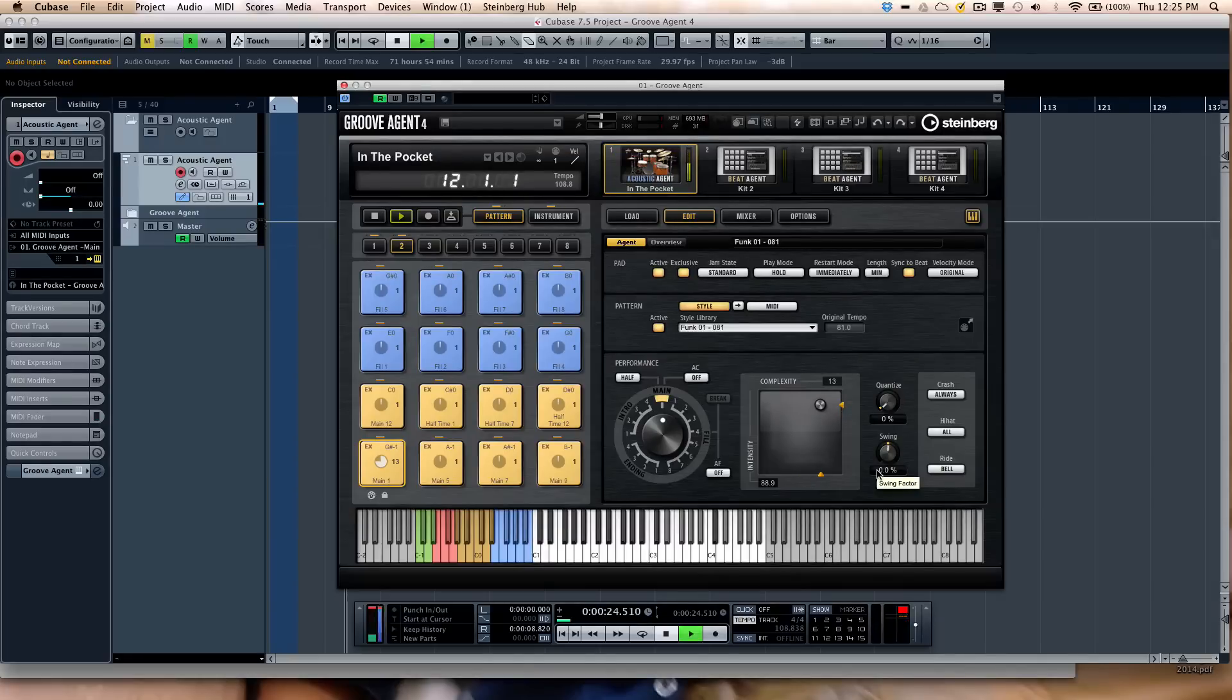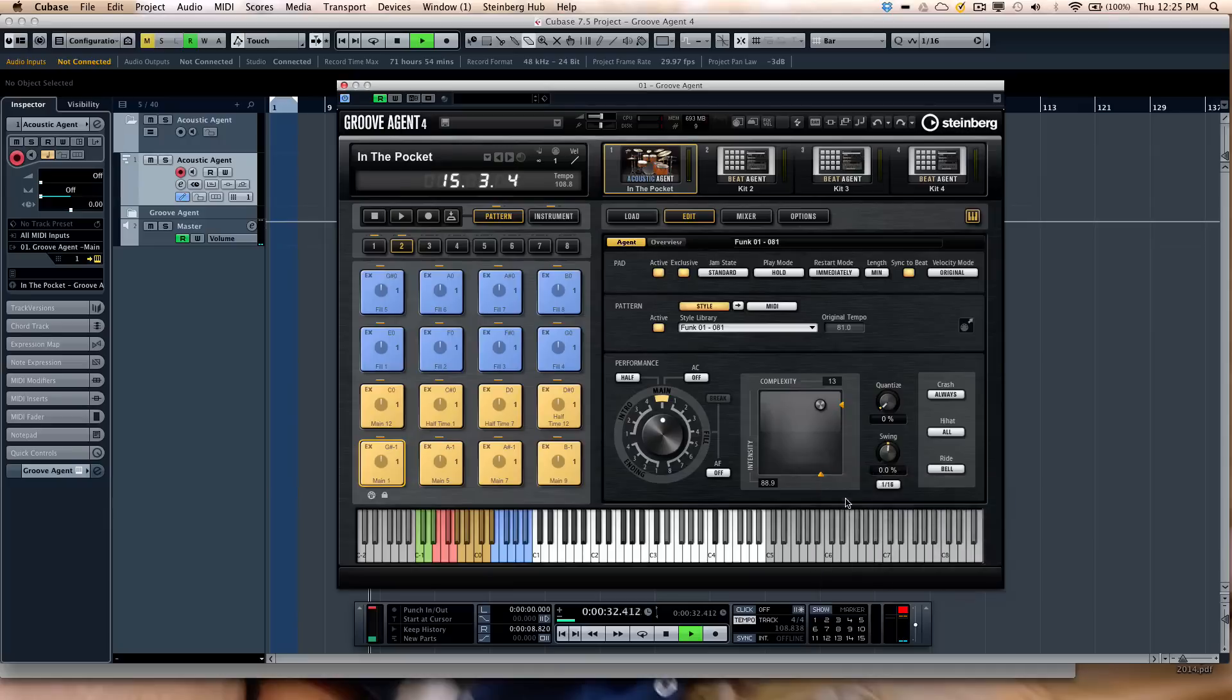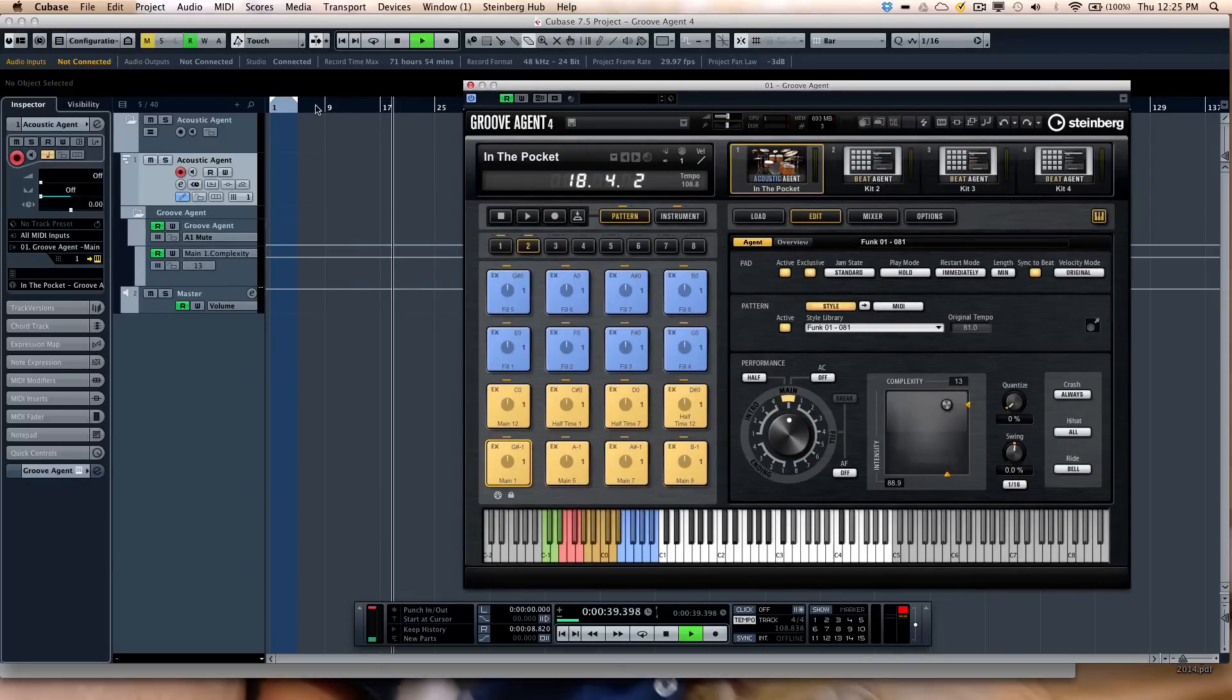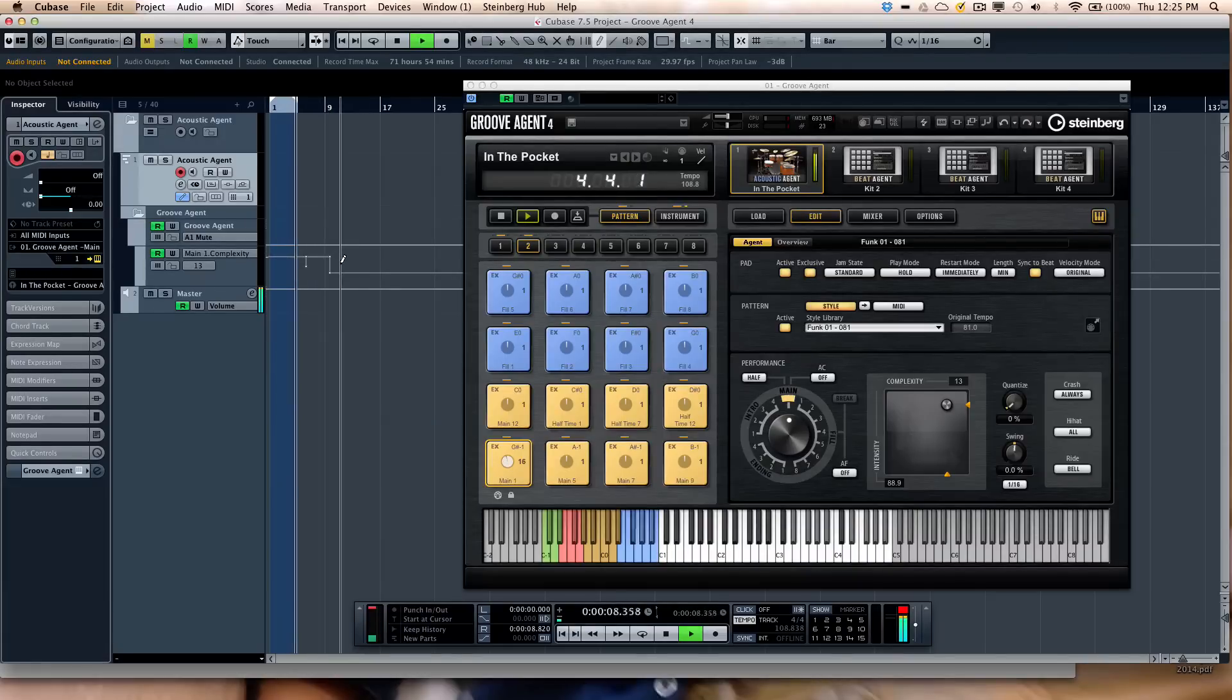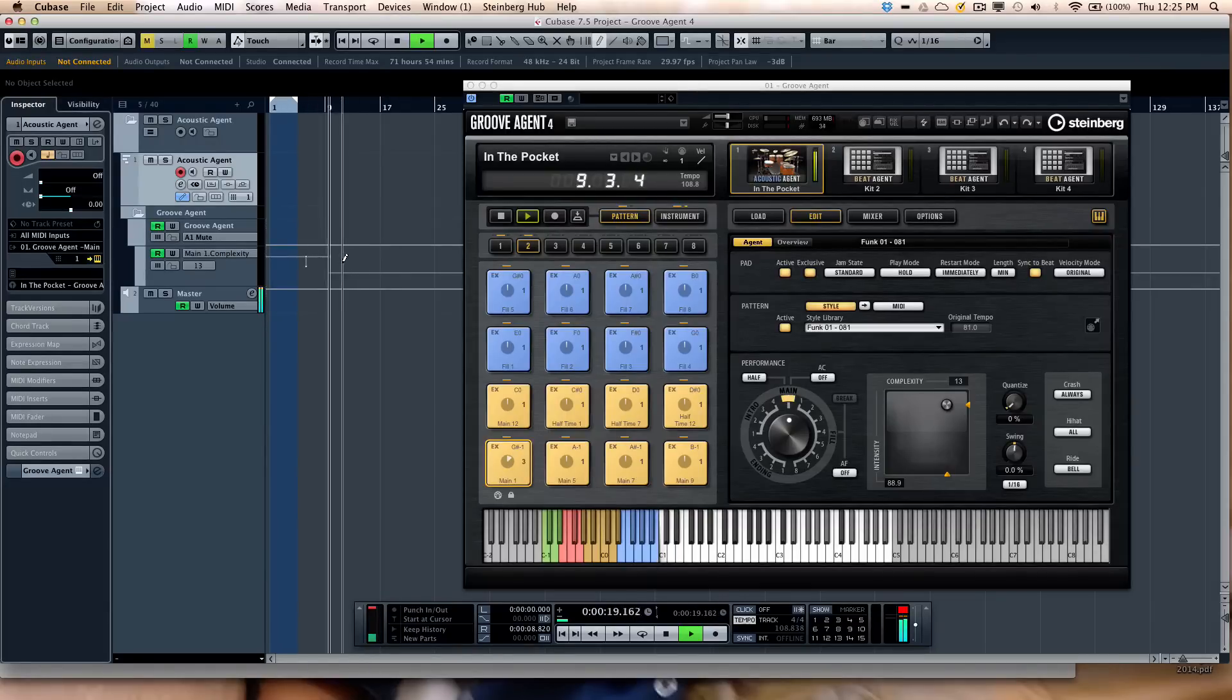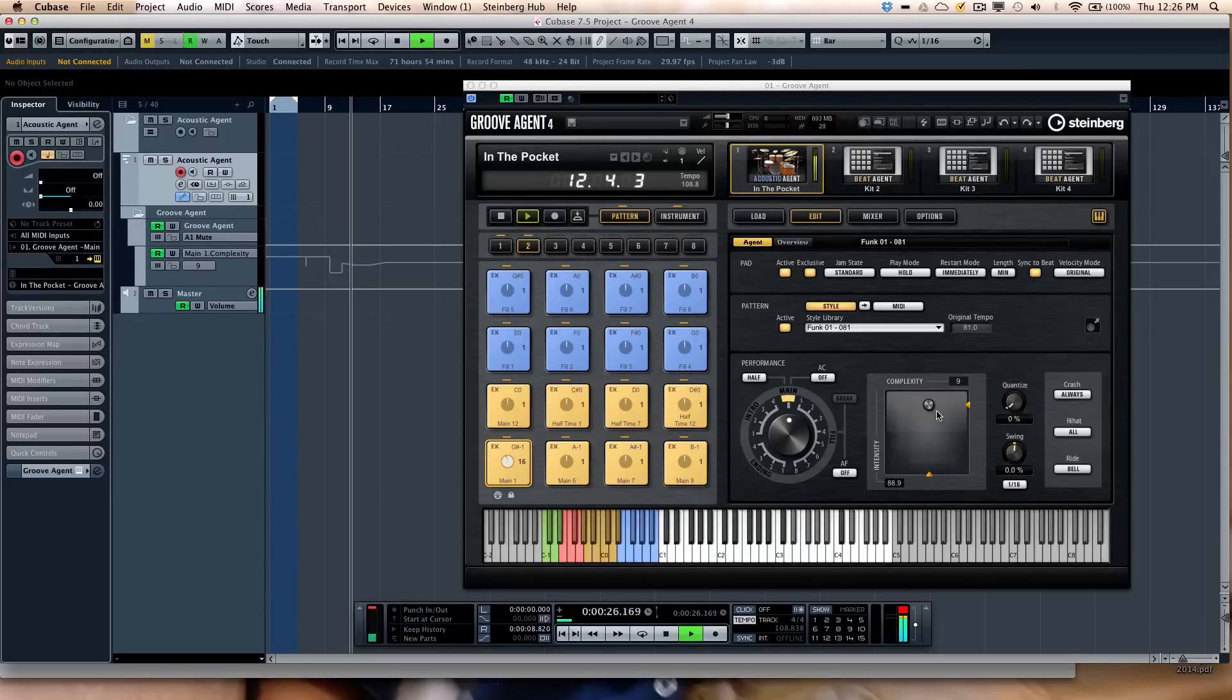Now something else that's very interesting is you have the ability to assign these to automation as well. So if I wanted to, I could say, let's assign to new automation. And then immediately show the complexity in the automation. So as I play back, if I'm playing back my pattern, I could just draw in automation here. And you can see the complexity changing.